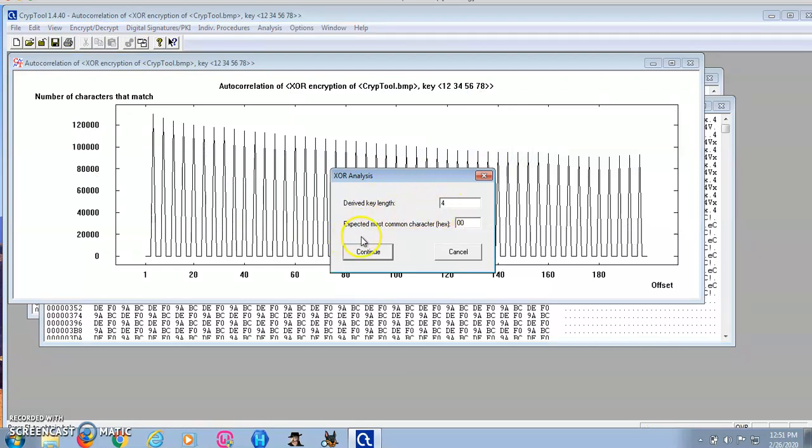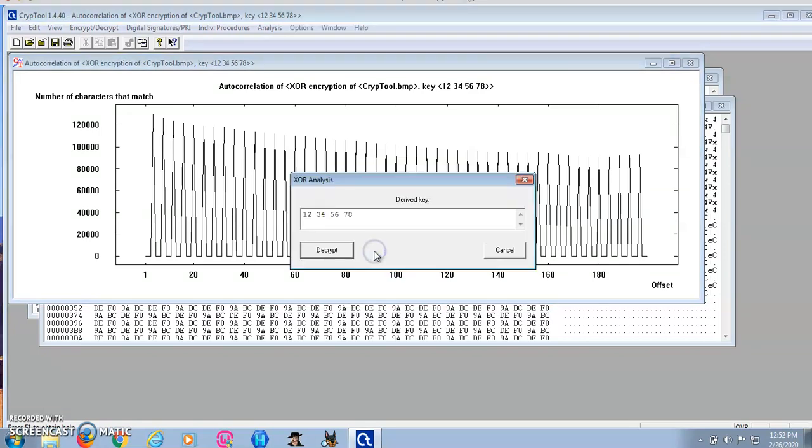For the expected most common character I'll enter FF, which is the value we got earlier from the histogram. I'm going to go ahead and continue.